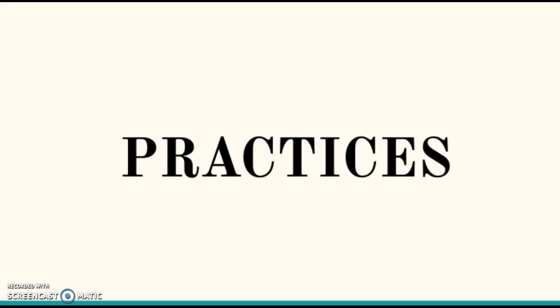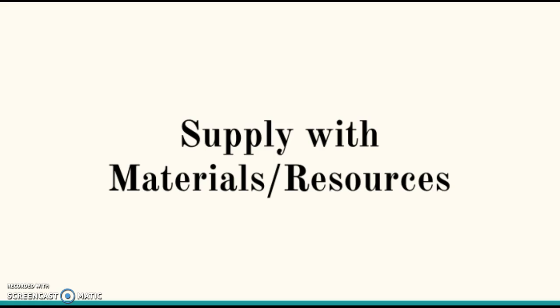Our last section is entitled Practices. These are things that you will need to implement as you practice the CMI framework. First, supply students with materials and resources. Be sure that your students have the correct and adequate supplies and materials so that they can be successful in their mathematics inquiry.